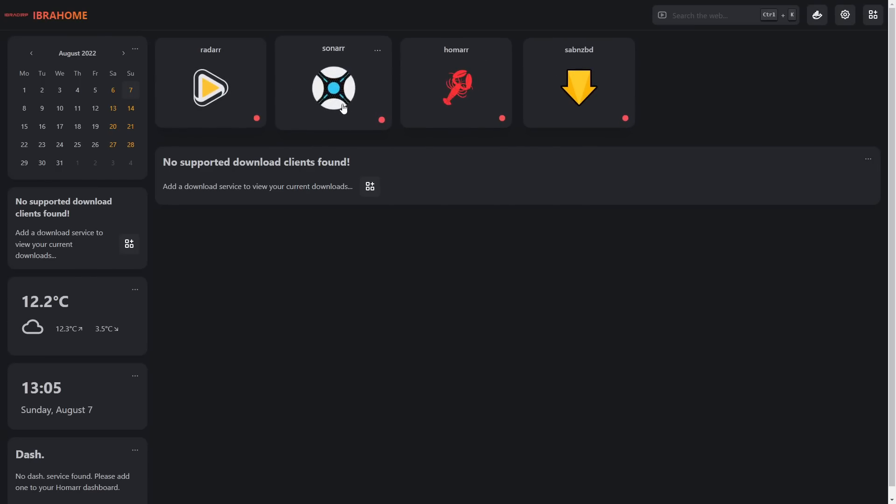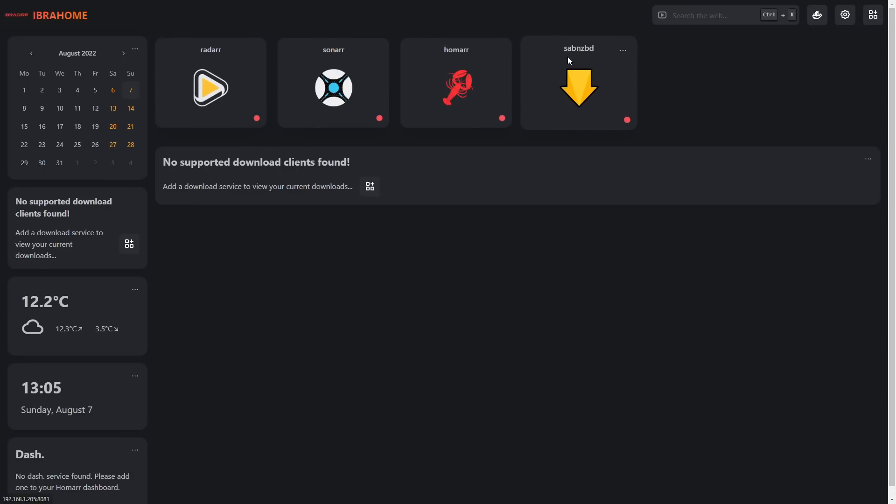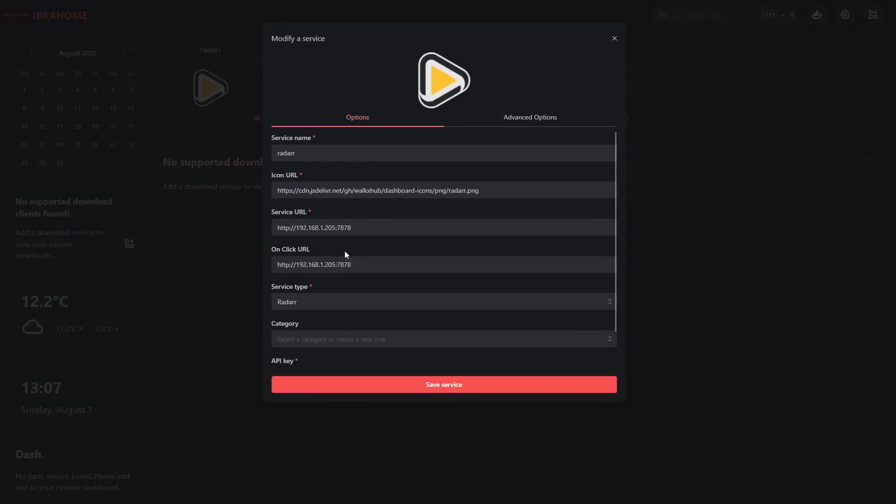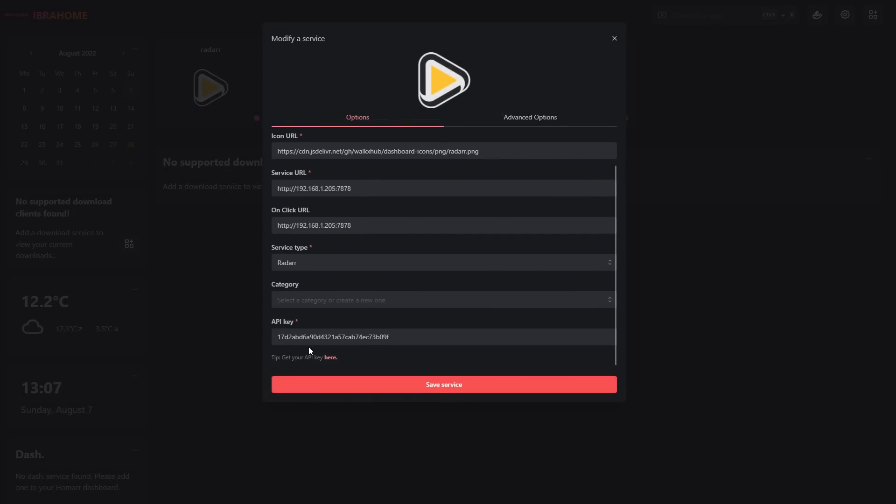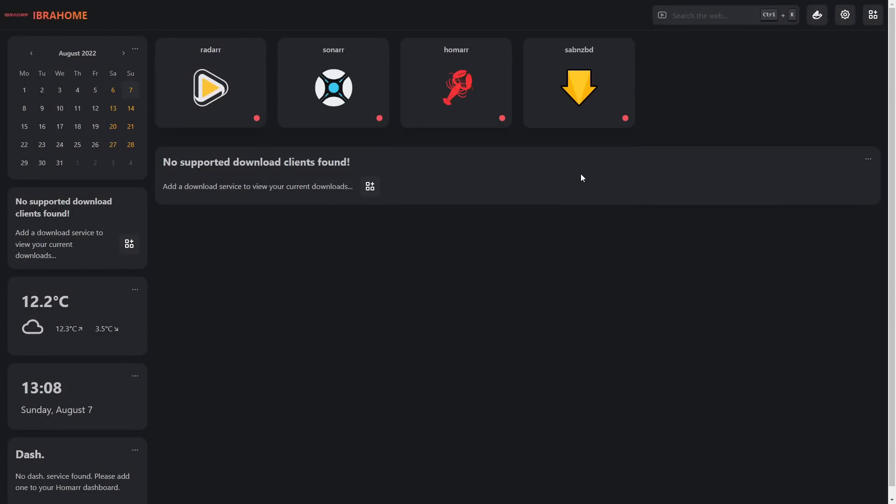On my home page I've already added a couple here: Radarr, Sonarr, Homer, SABnzbd. If we click on Radarr and click edit and scroll down, we can see we have an API key here. Obviously the API key should be secure, don't worry this is just a test container. We put the API key here and it will then read from it directly.